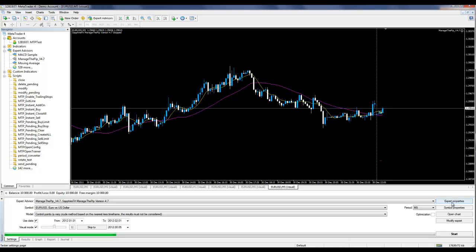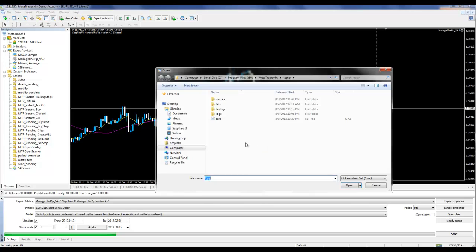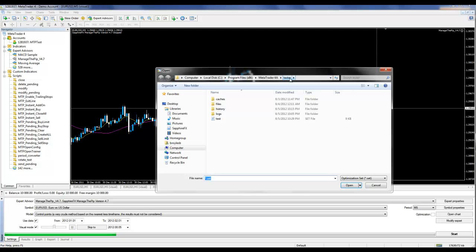Another common issue is when loading Expert Properties and then loading your profile, you do not see your profile listed here. This is because the default folder location is Program Files, the MT4 program, and the Testers folder.